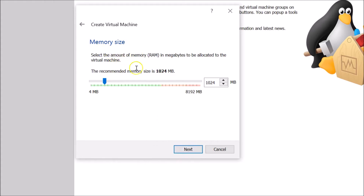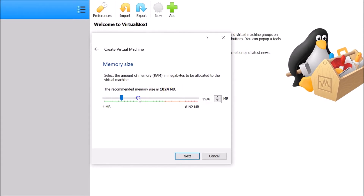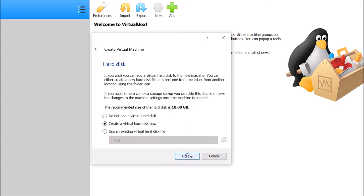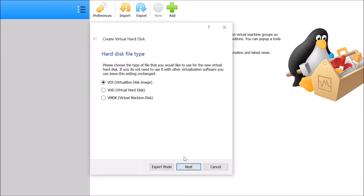Here we have the Memory Size setting. The recommended memory size is 1024 megabytes, but I'm giving it 2048 megabytes. After setting the memory size, click the Next button. For the hard disk, select Create a virtual hard disk now — the recommended hard disk size is 10 gigabytes.